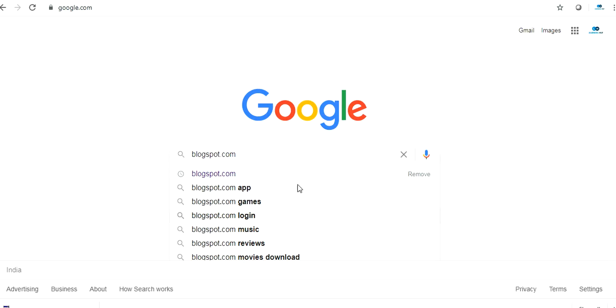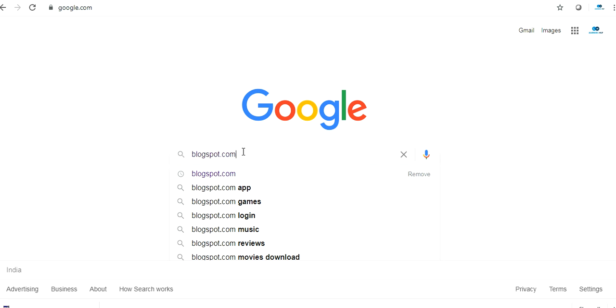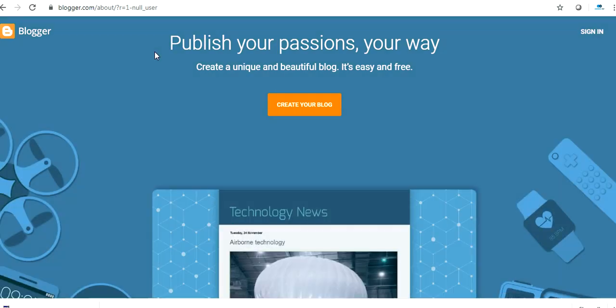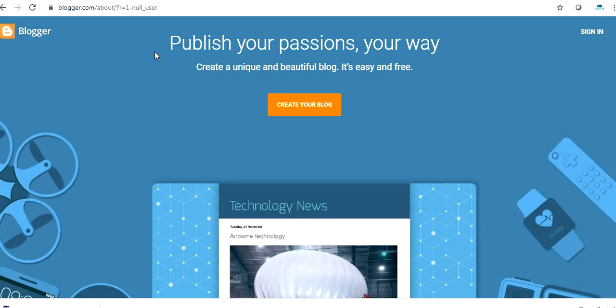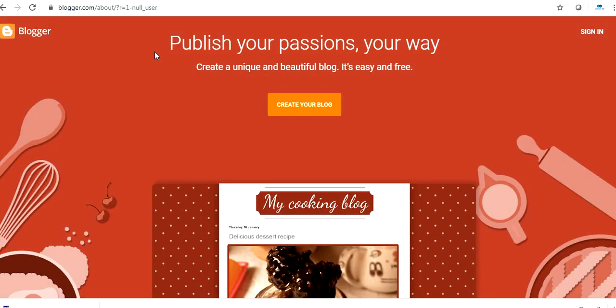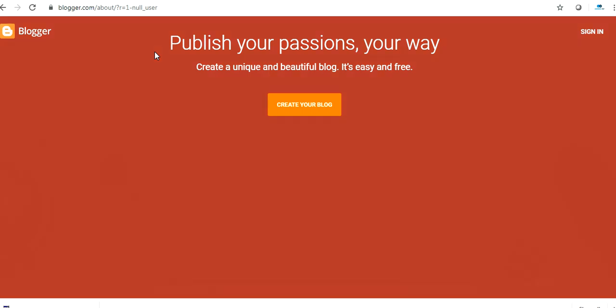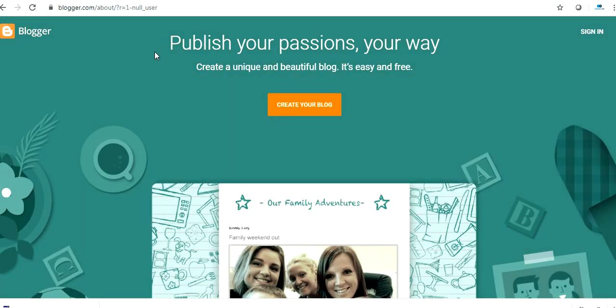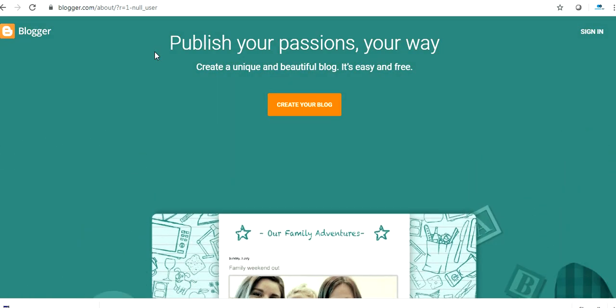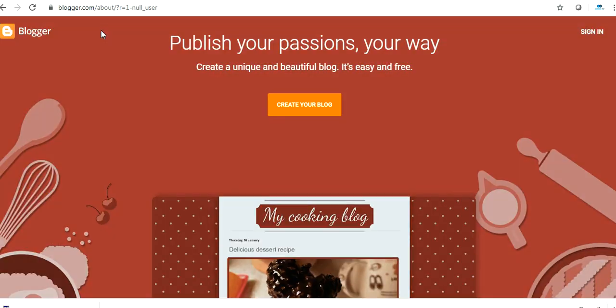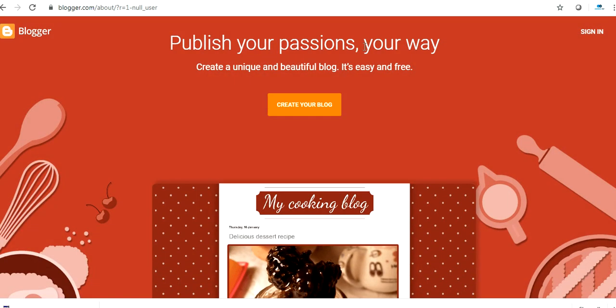Friends, to do so, you have to start typing blogspot.com and go to this website. This is a way where you're not going to spend anything. Otherwise you have to start your own website. This is a free platform. You have to just click on sign in.